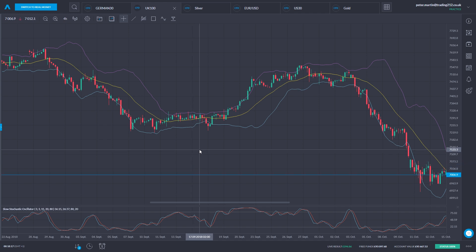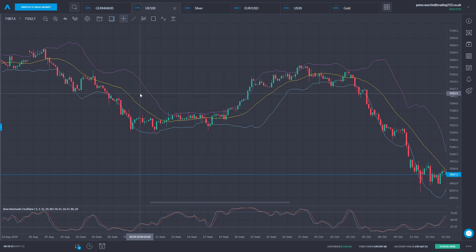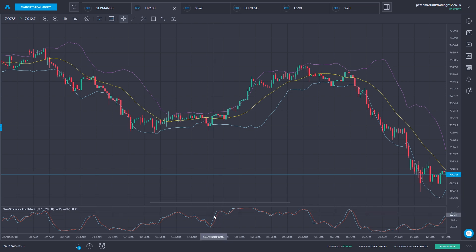One use of Bollinger Bands is to identify what is called a volatility squeeze — this is where we have a narrowing of the Bollinger Bands. The wider the Bollinger Bands, the greater the volatility; the narrower, the lower the volatility. The idea is that when we see a volatility squeeze, when we see the bands narrowing a great deal, it can often presage a sharp move. However, Bollinger Bands don't tell you anything about the direction of that move, so we're going to use the slow stochastic to help inform us about what the direction might be.